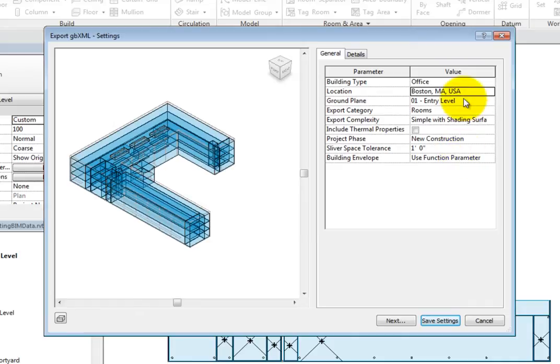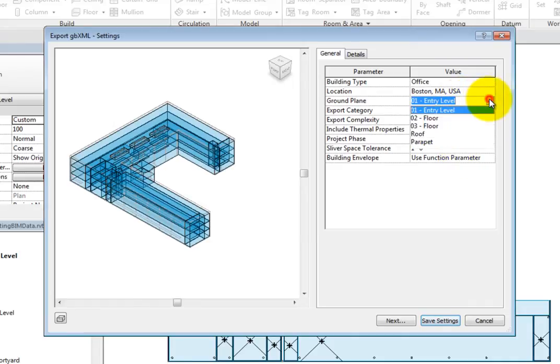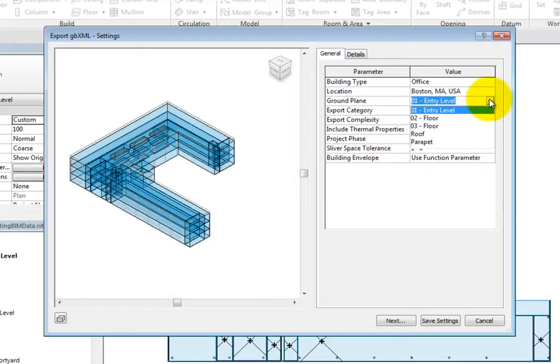You can also specify the ground plane. If any rooms were below ground, the exterior walls of these rooms would not have the same exposure to the sun as the walls above ground. This would affect heating and cooling loads, energy analysis, and daylighting analysis.